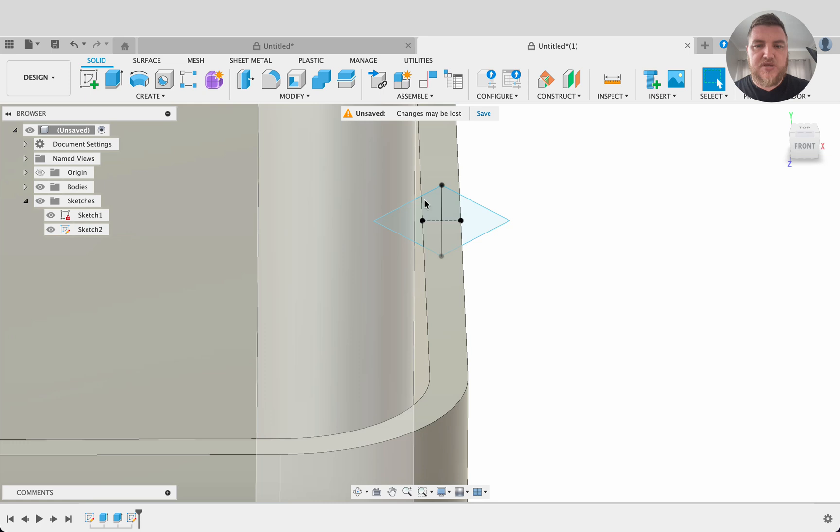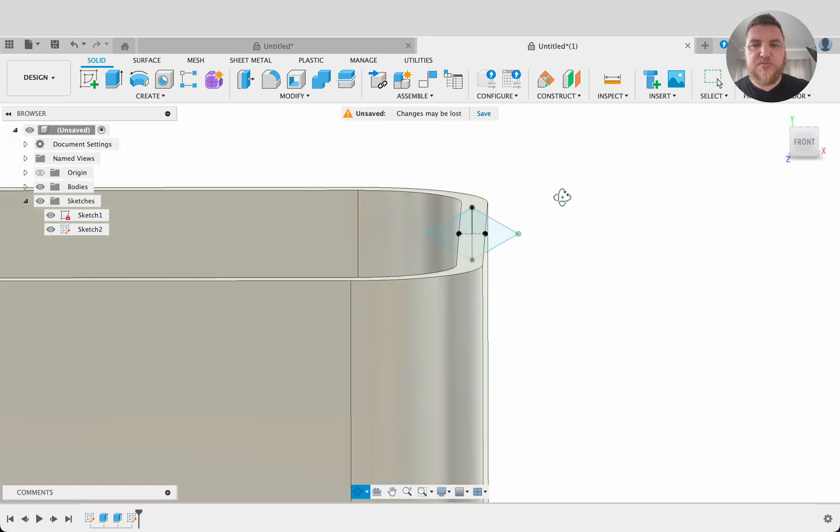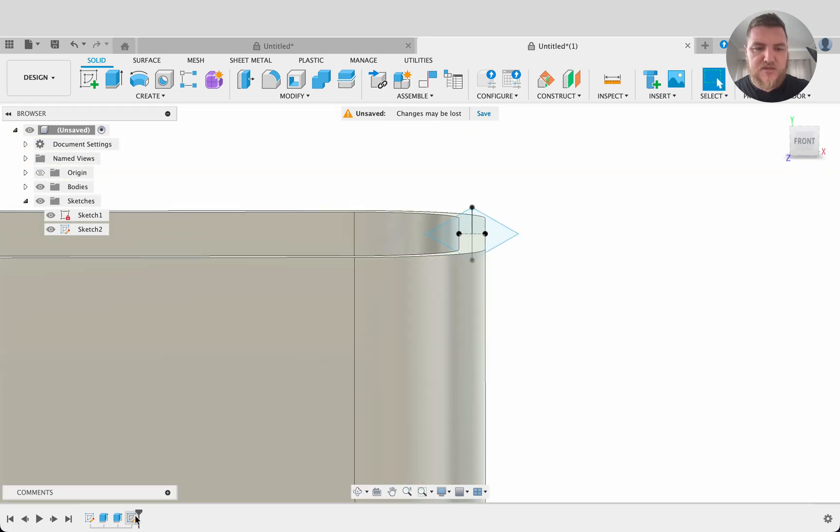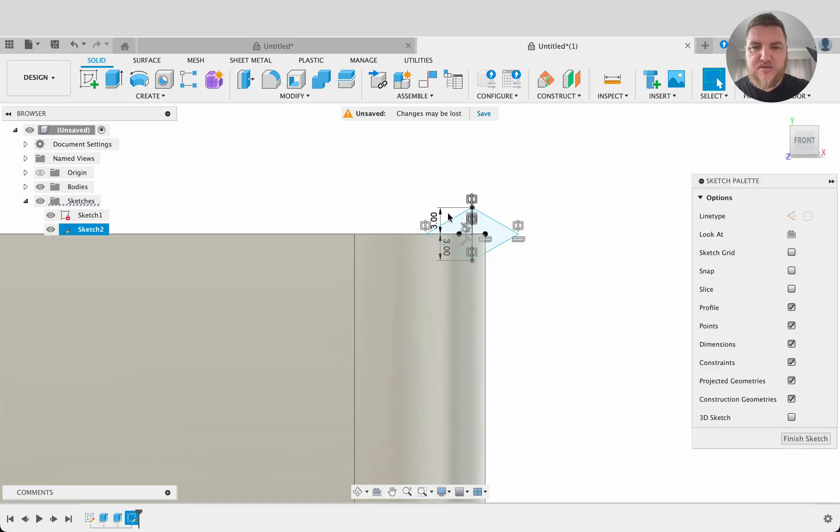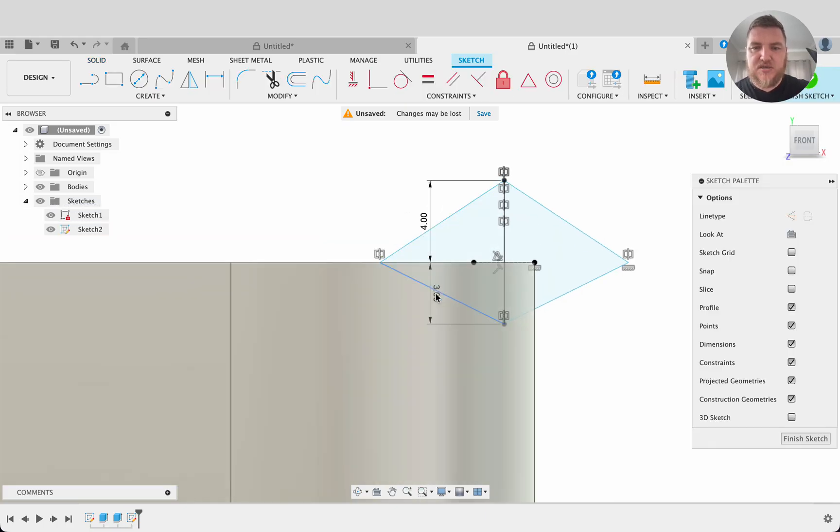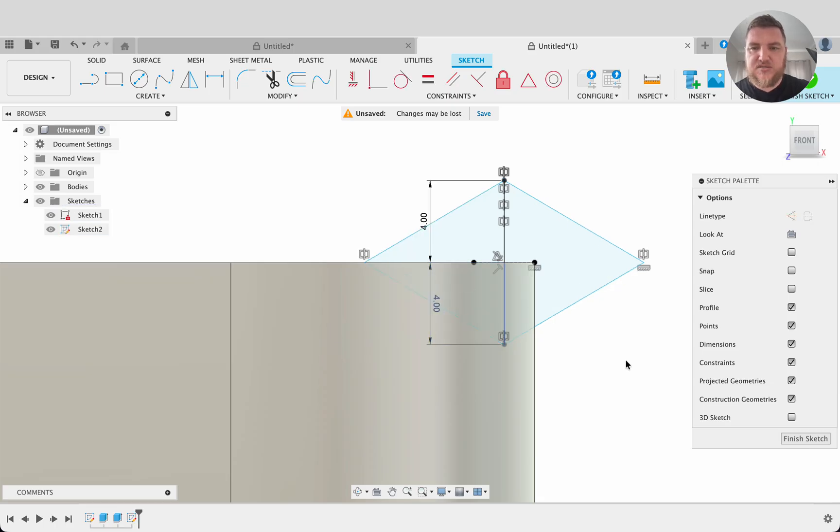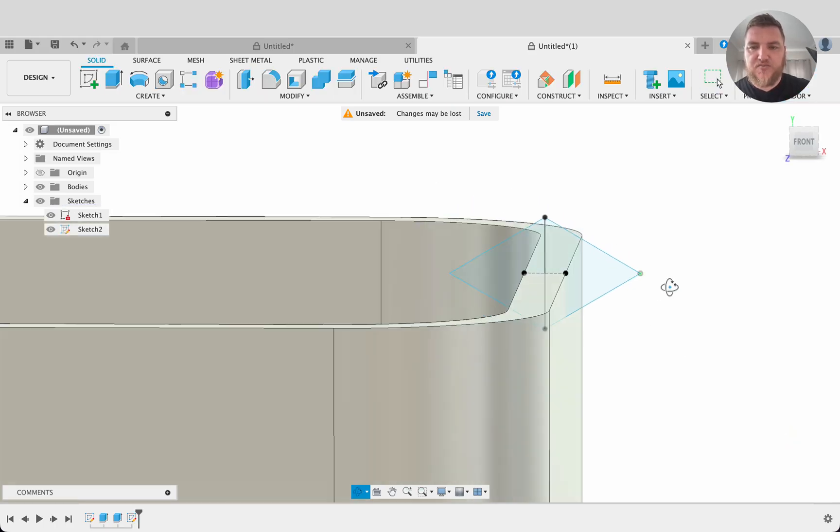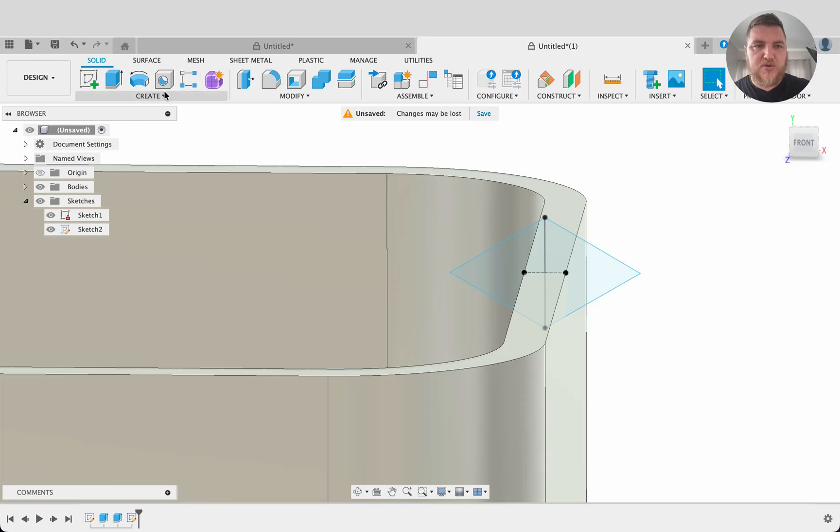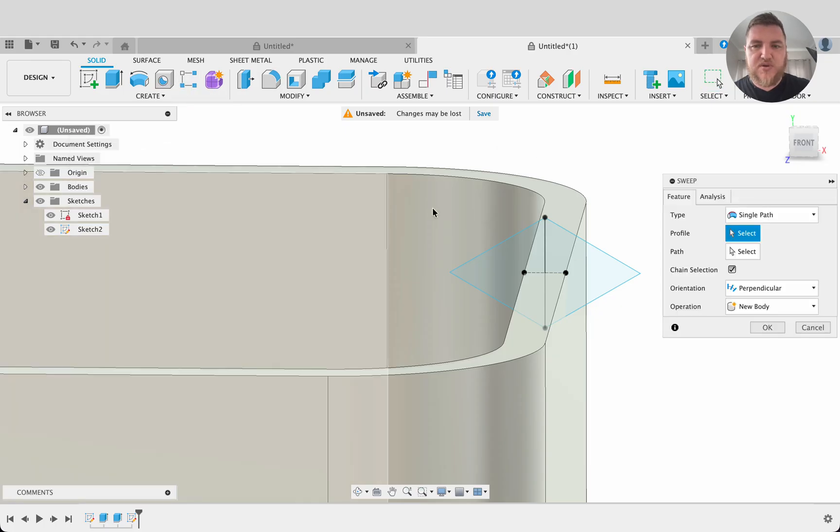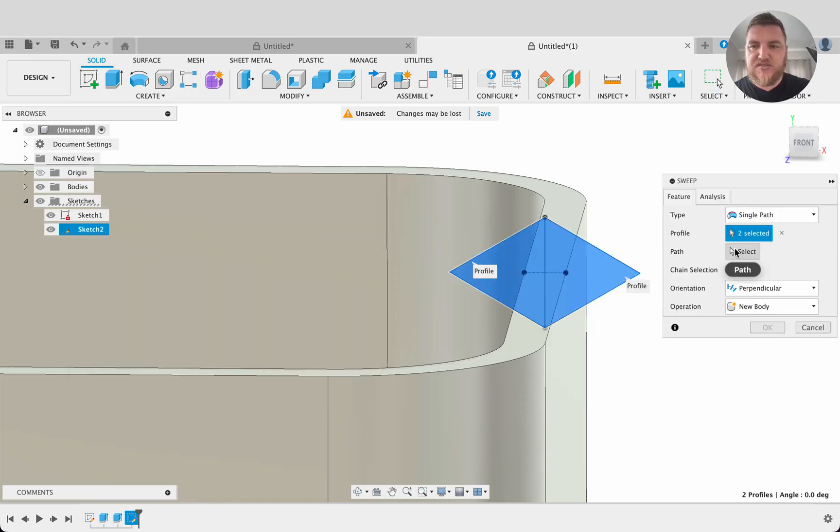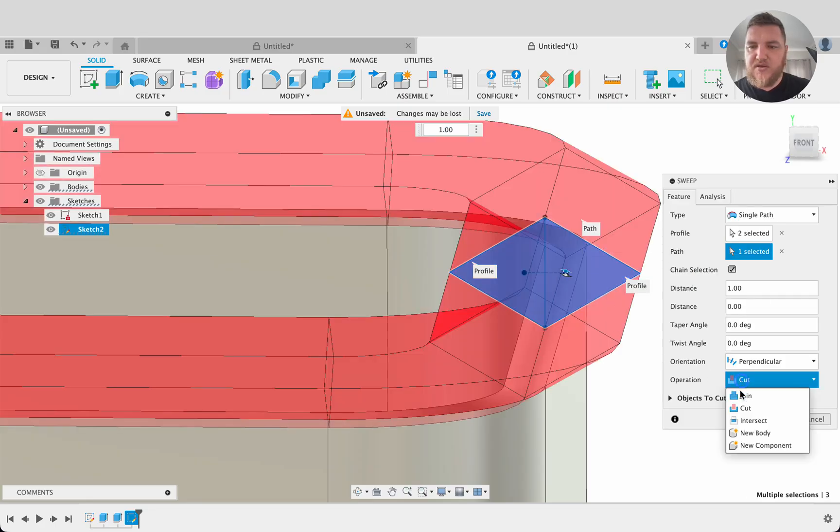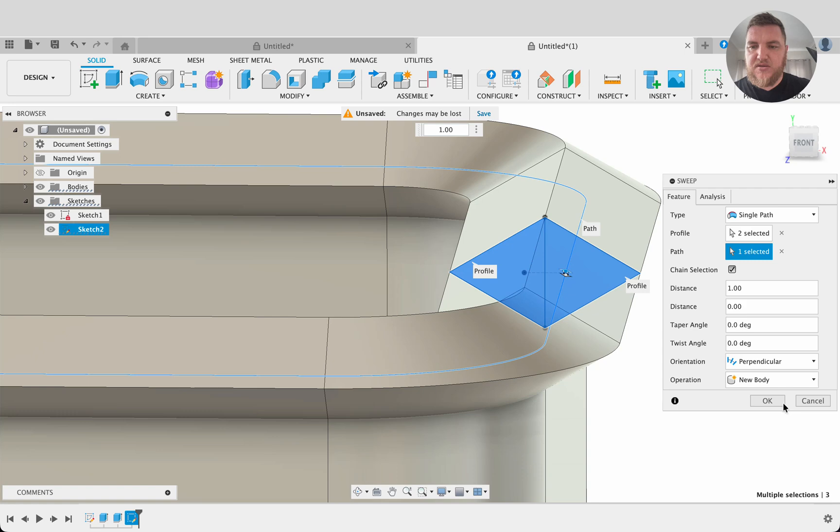Now what we can do is we can do a sweep along path. I think I want to make this a little bit bigger. So let's go four millimeters and four millimeters. Finish sketch. Now we will go create sweep. We'll select these two profiles and we'll select the sweep path as this outer path there. It's going to be a new body.